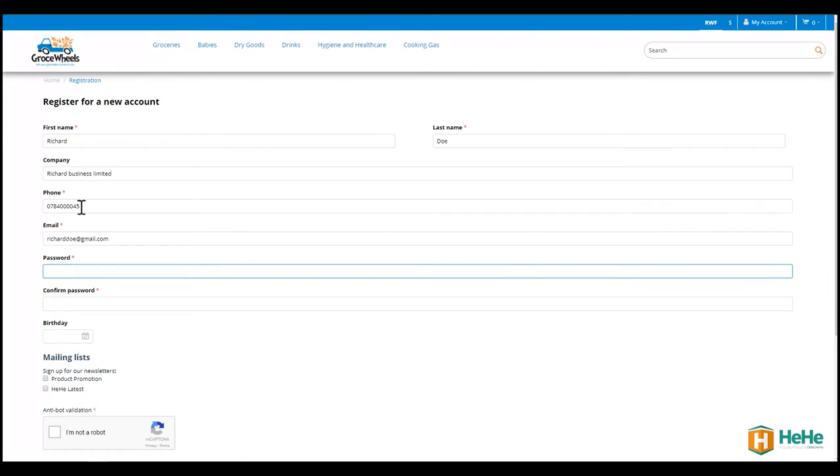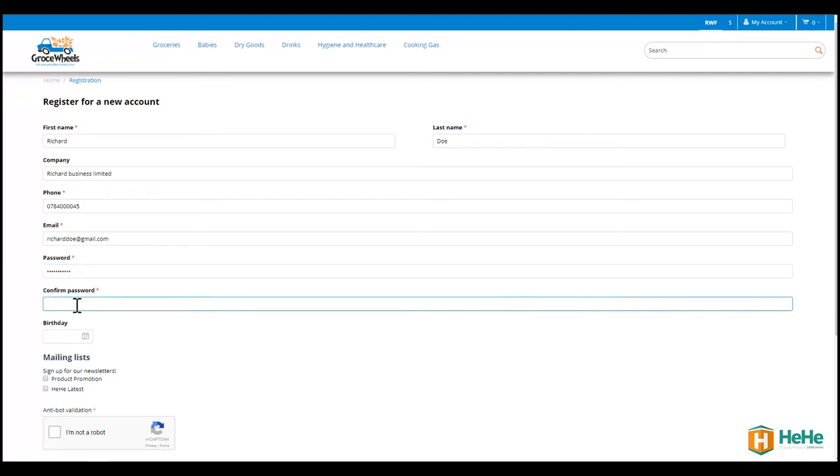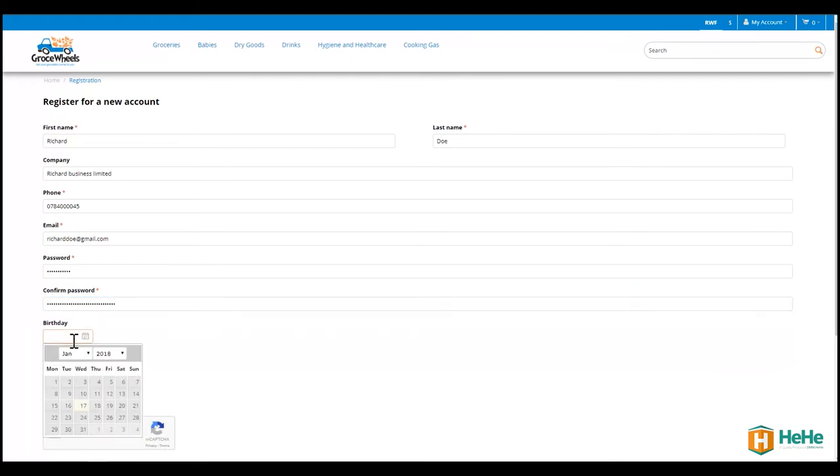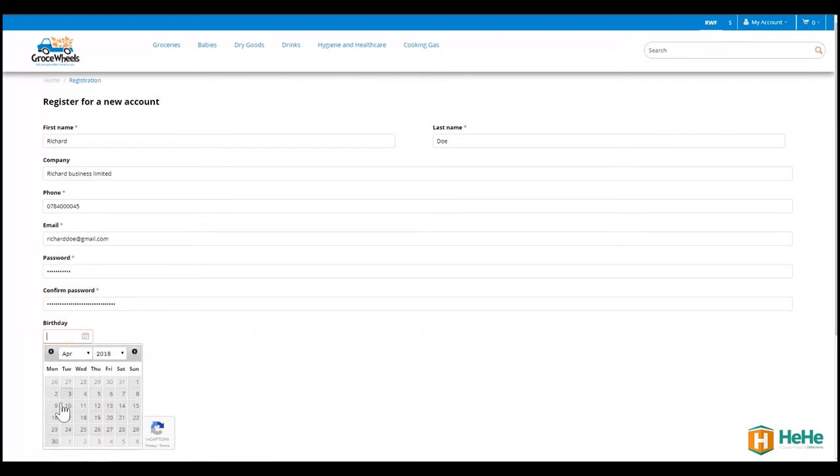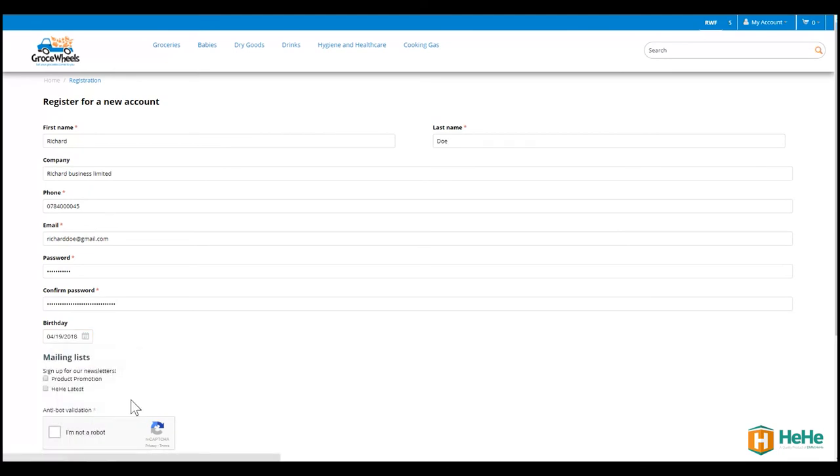My password. I create a new password. I won't tell you the password. And confirm. I want them to wish me happy birthday for this year, so I'll add my birth date.